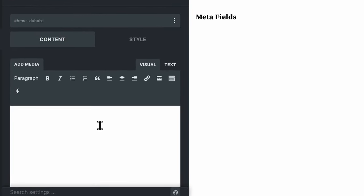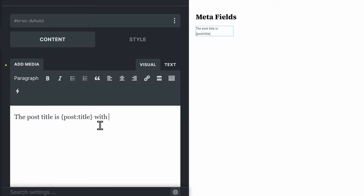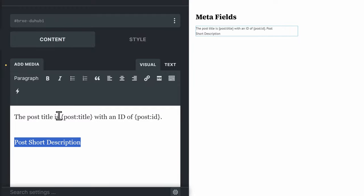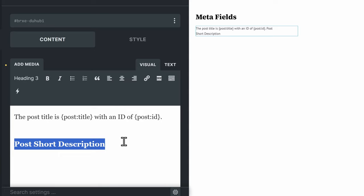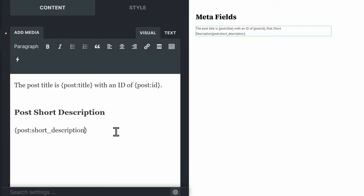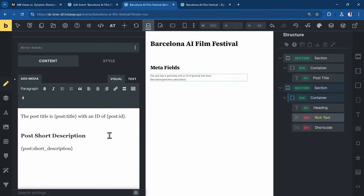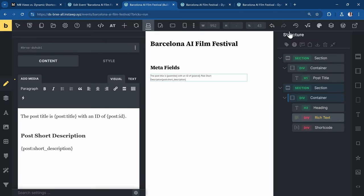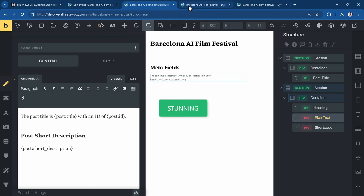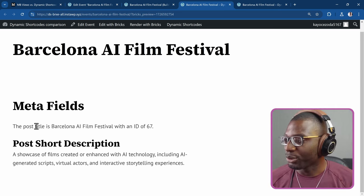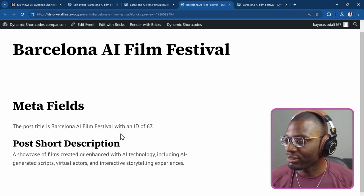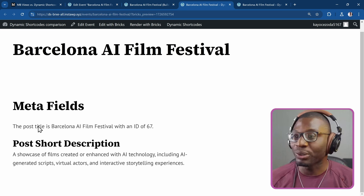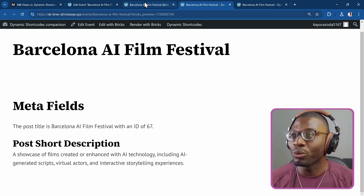I'll show you how we can retrieve all of those meta fields directly in bricks. The advantage of even using dynamic shortcodes is that you can write it in line. You don't have to use a shortcode widget or element. So I can just say the post title is post title with an ID of post ID. Then I can even go ahead and start retrieving some of the meta fields. So the post short description is. Let me save this and go ahead and see it on the front end. You can see the post title is, that's the post title. This is the ID 67. We have the short description.